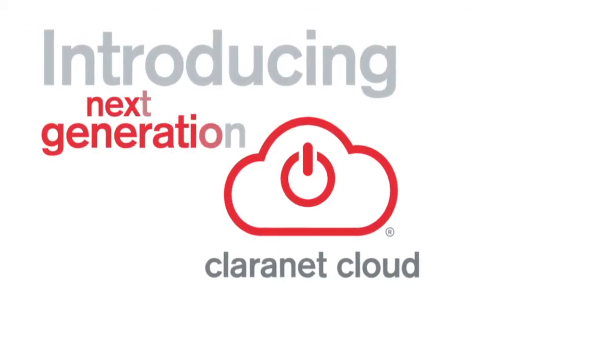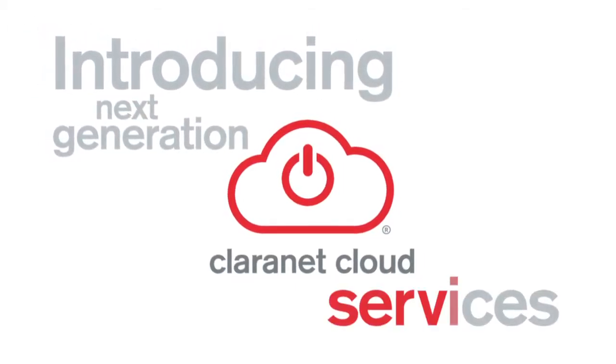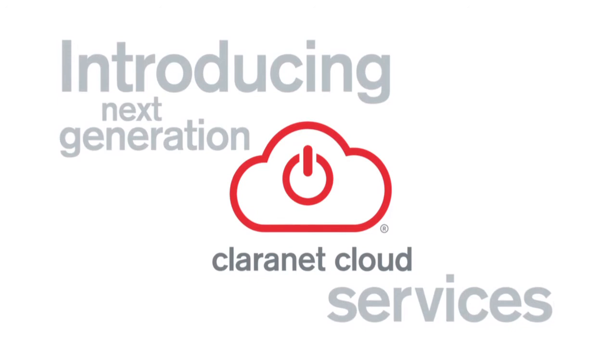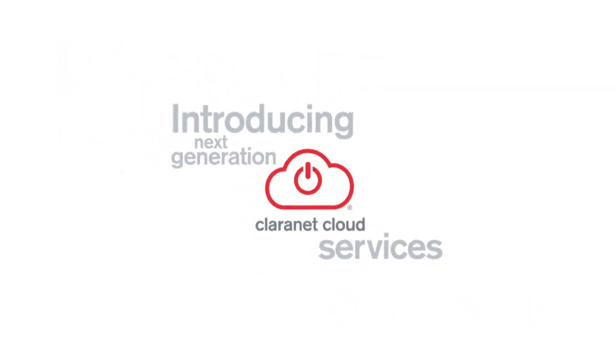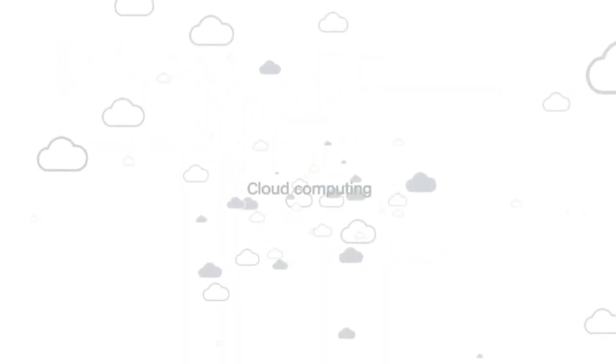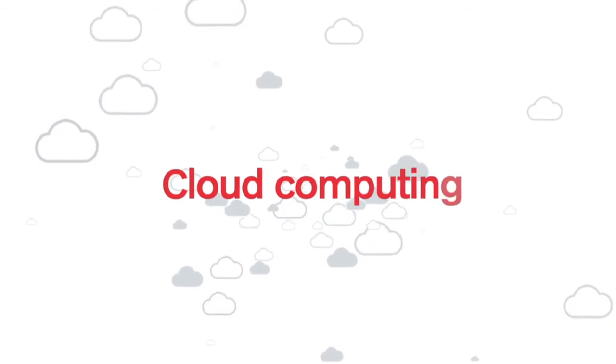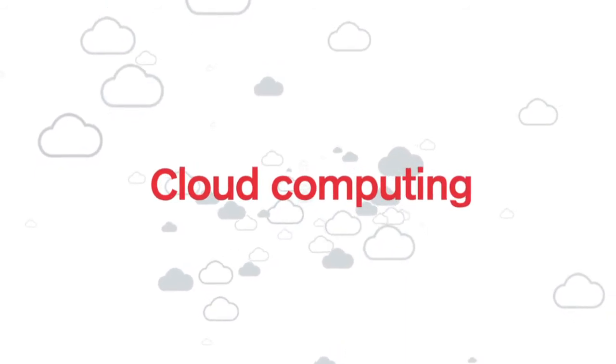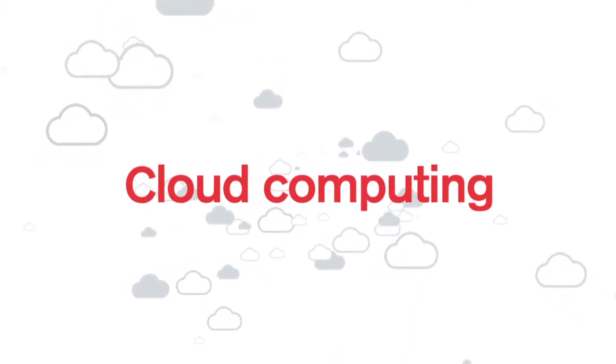Introducing the next generation of Claranet cloud services. As IT departments come under increasing pressure to do more with fewer resources, cloud computing is becoming a highly attractive proposition.